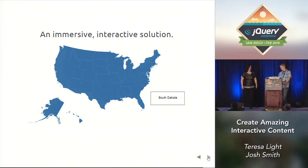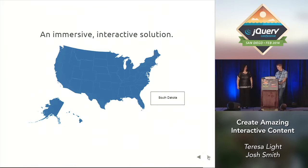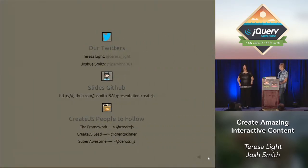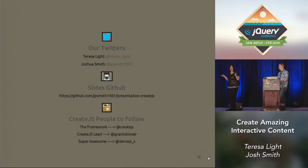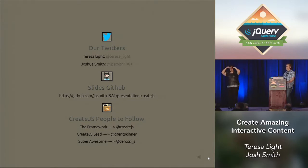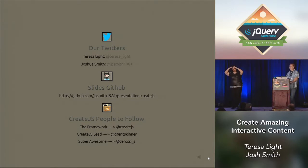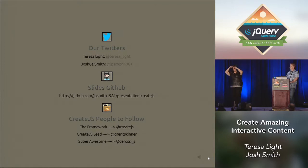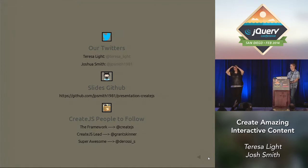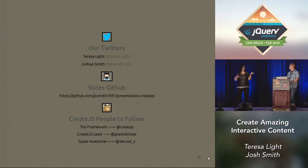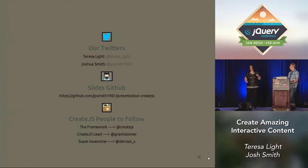Has anybody tried CreateJS before? Just one person. Does anybody think they might want to try it? Wow, that's good. I encourage you to try it. And if you need some help, here's our Twitter. If you want to follow us, we'll be putting up more stuff.